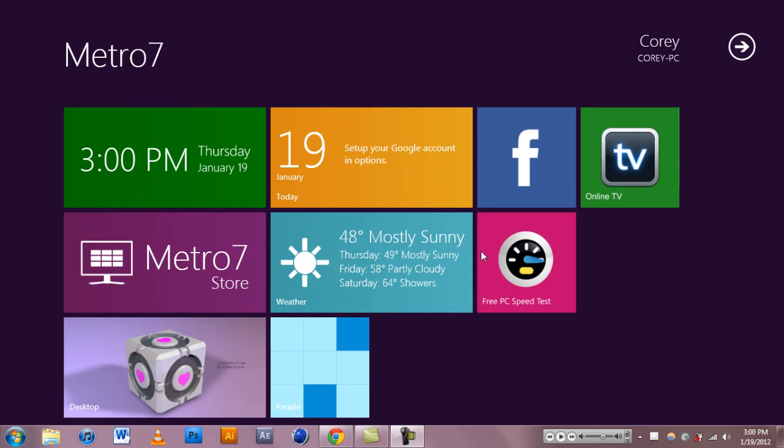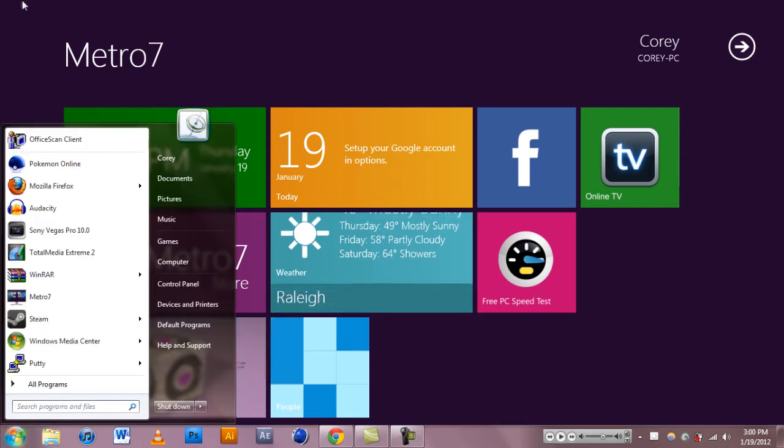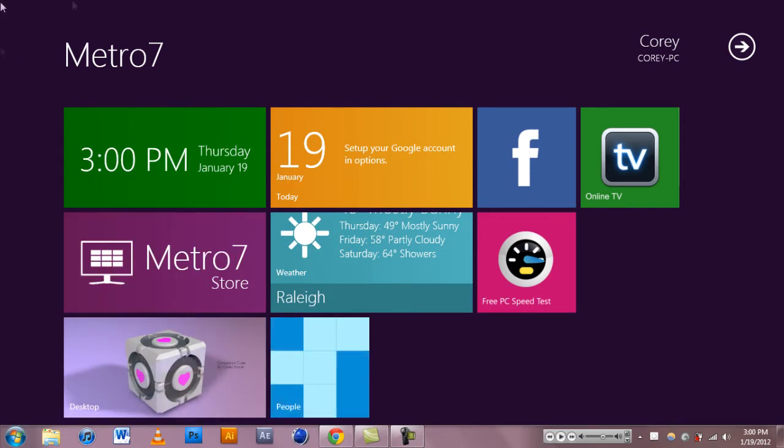But from what I can tell, how I use my computer, I don't like it at all. I like the standard, there's a start menu and I can just click on things.